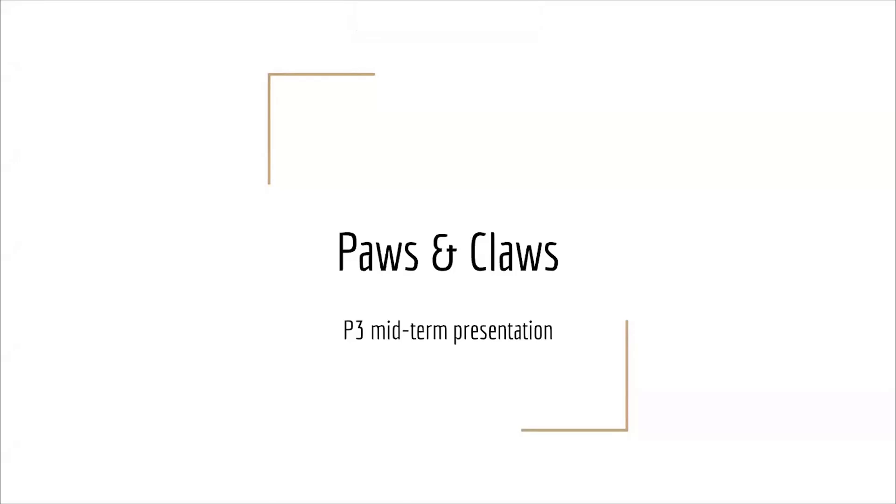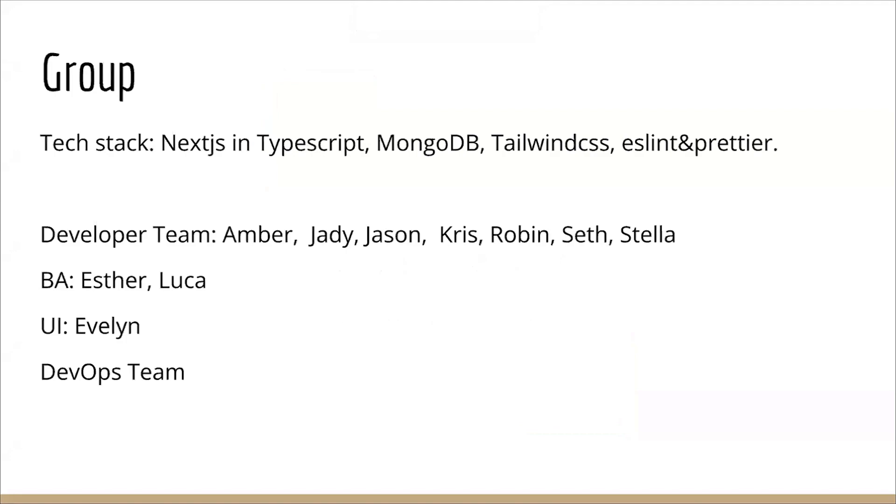Hello from Paws and Claws, and this is our Project 3 midterm presentation. Currently, we are using Next.js in TypeScript for our front-end and back-end. We are using MongoDB as our database, Tailwind CSS for styling components, and ESLint and Prettier for our format.